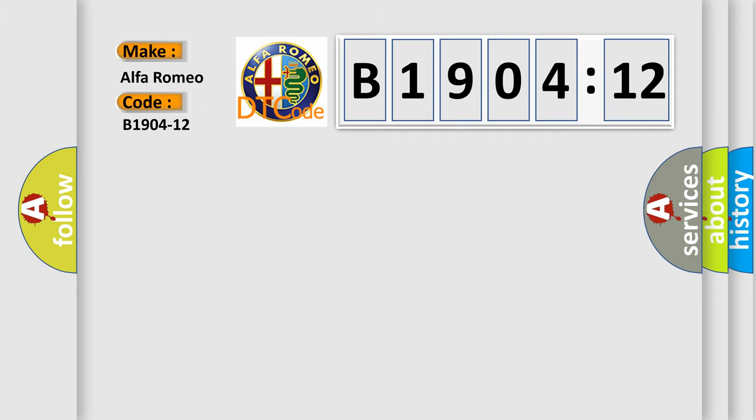Alfa Romeo, car manufacturer. The basic definition is: distribution defrost right motor command SC to VBAT circuit short to battery.